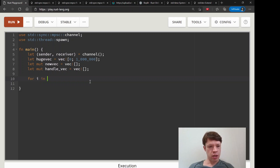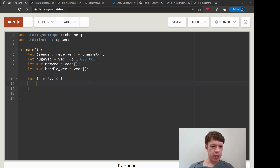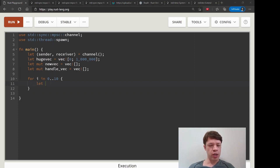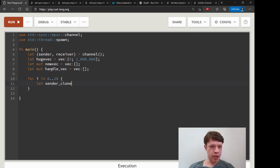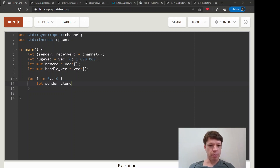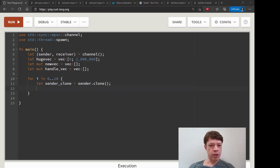We're imagining we're doing 10 threads. We'll spin up 10 threads, divide the Vec into tenths, and each of them will do some work. Before we make these threads we need to clone the sender, because it uses move and takes by value, so we have to send in a clone each time. That's easy — just make it sender.clone().